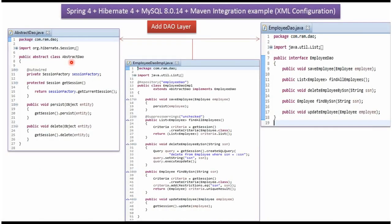Here I have defined the class AbstractDAO. It has a getSession method which gets the current session from the session factory and returns it. It also has a persist method and a delete method.